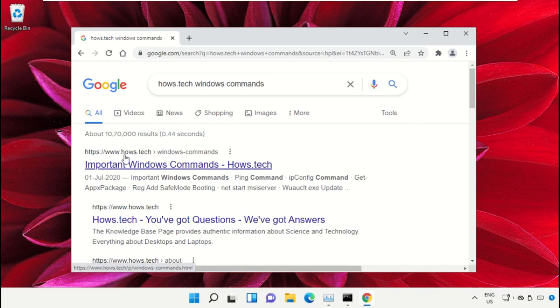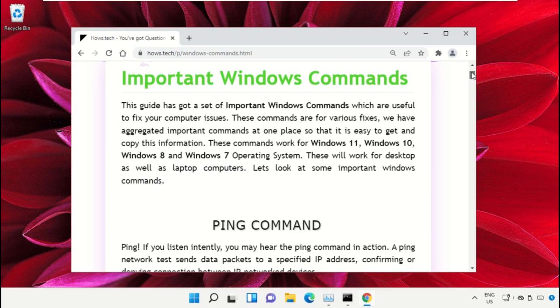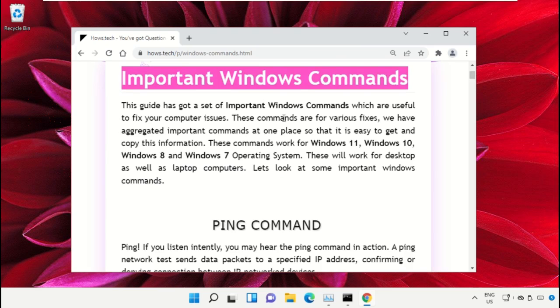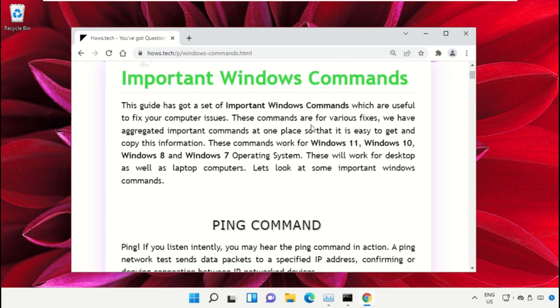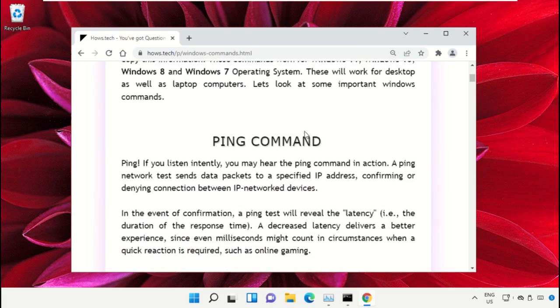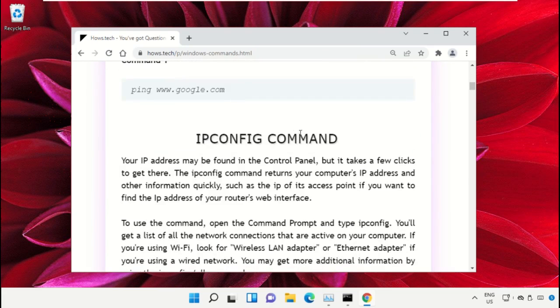Now click on this link which is from www.house.tech. On this window, just scroll down and search for command number 12.